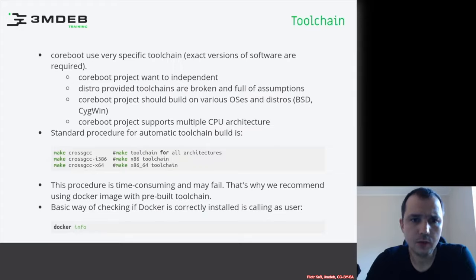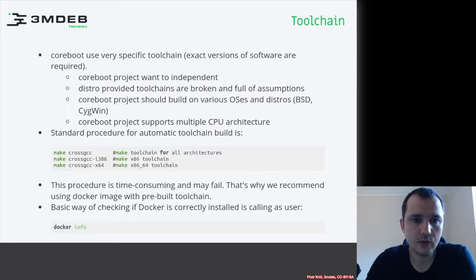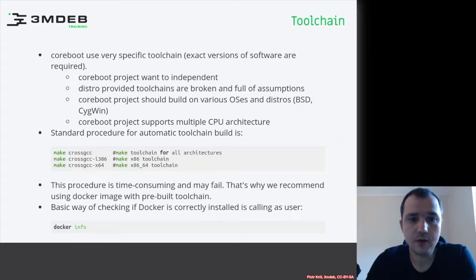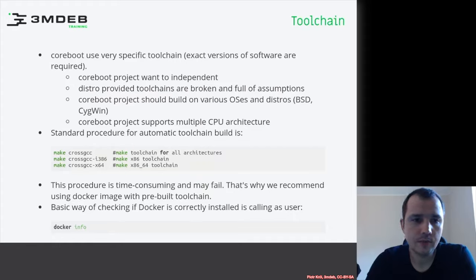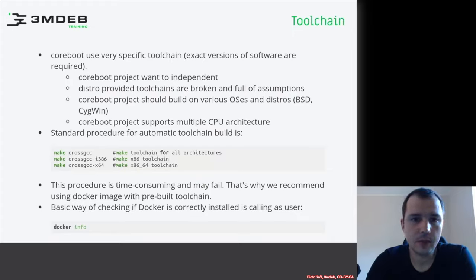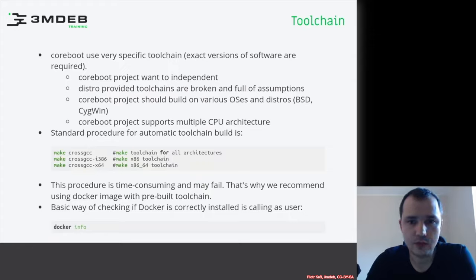If you run make with the help flag, you will see a couple of ways to build the toolchain. You can build for all CPU architectures, or only for 32-bit, 64-bit, POWER, or RISC-V — it depends on your target. This procedure is of course very time-consuming and may fail for various reasons. These toolchains are tested by the coreboot project, but sometimes bugs appear because someone hasn't used a particular target for a long time.